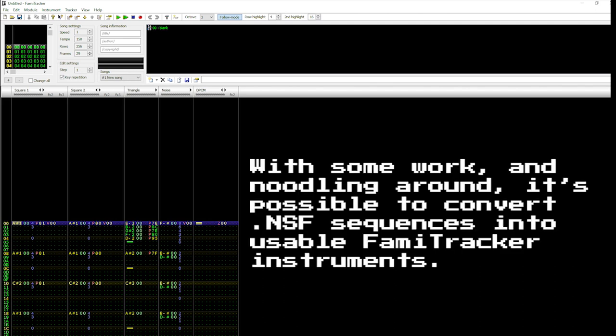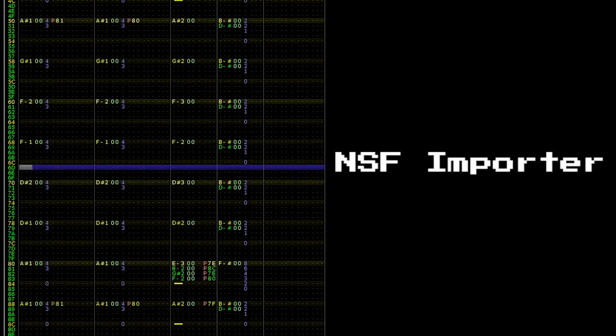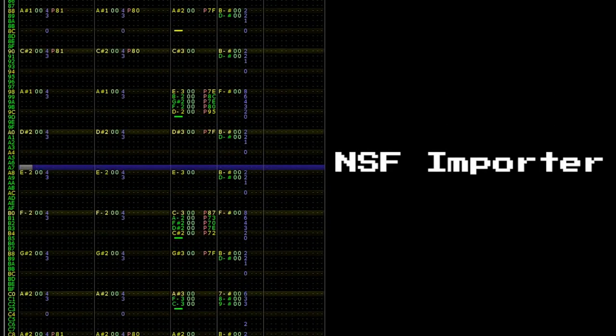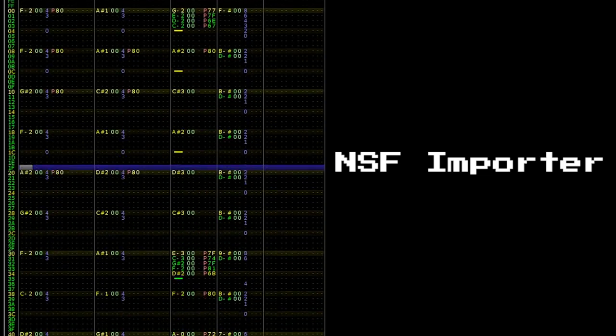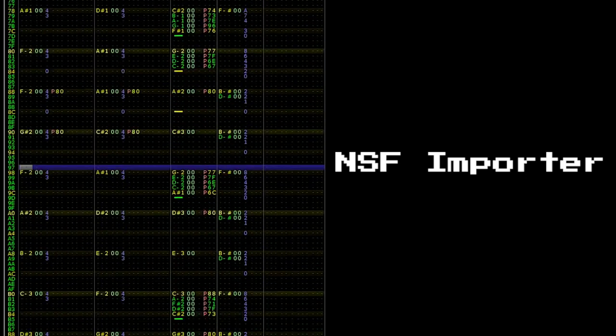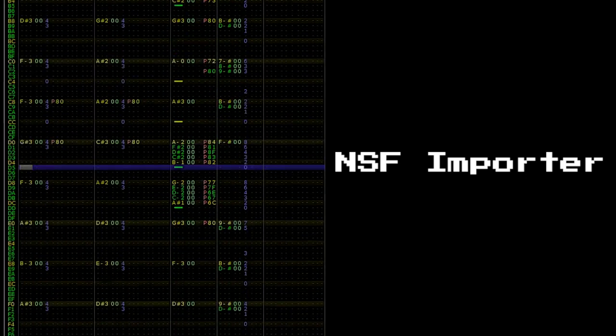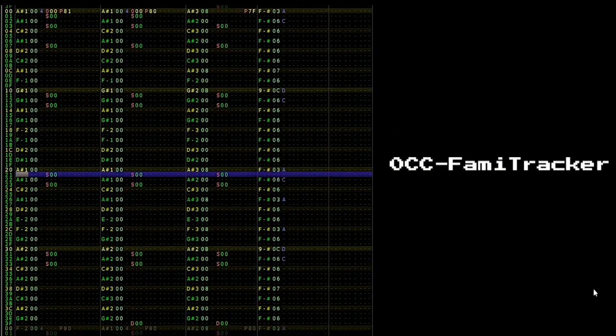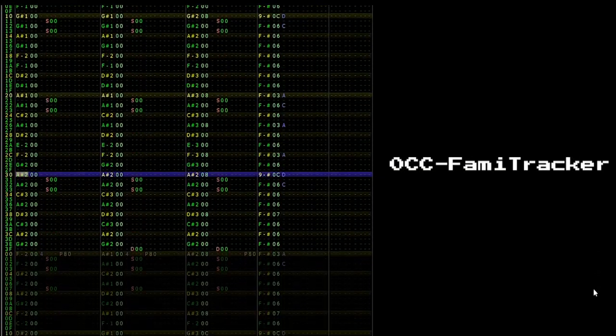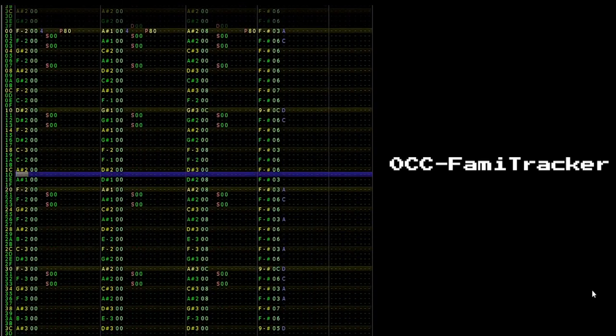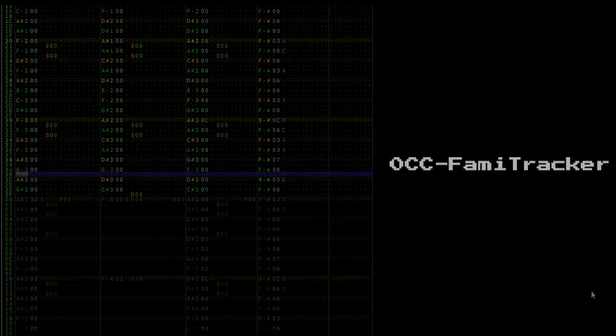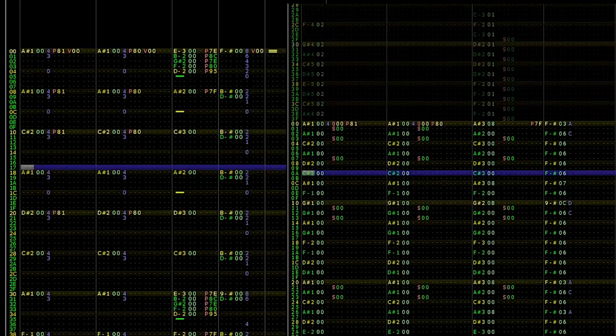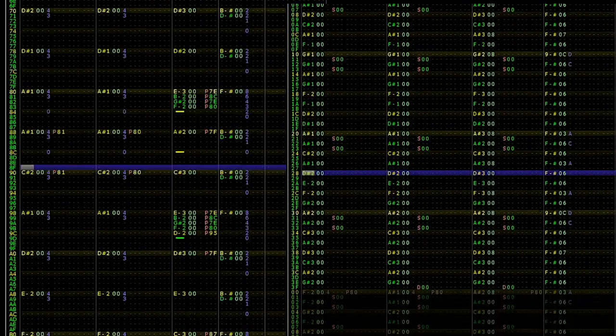First is played in NSF importer, and the second in Famitracker. Notice how the playback is exactly the same.